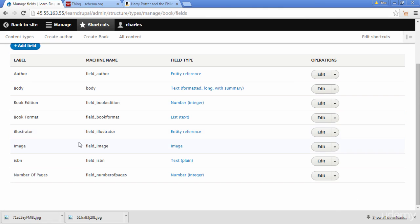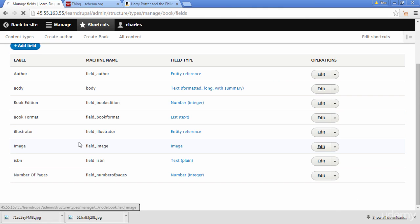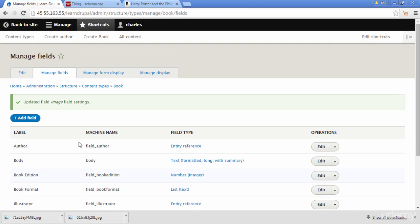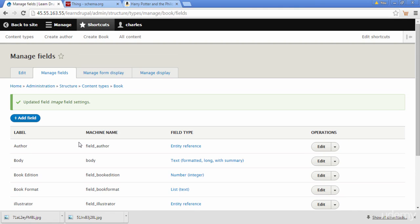We're going to go to our image field and click Edit. If we scroll down, we can see a setting called Allowed Number of Values. We need to increase this — I'll set it to five images so we can upload up to five images for a book. Then I'll click Save Field Settings.